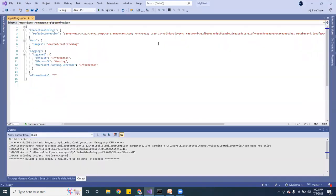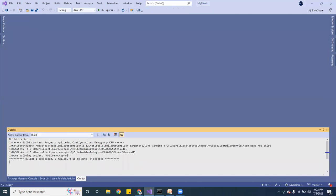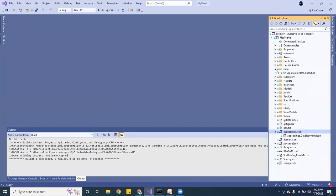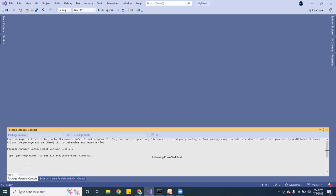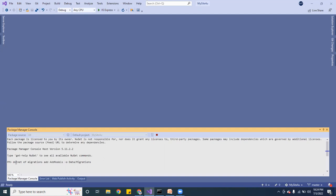I have my application connected, and now I'm going to create a migration. I'm going to put it in the Data folder. So I'm going to run: dotnet ef migrations add AddModels, and output it inside a folder called Migrations inside my Data folder. Let me go ahead and hit enter.